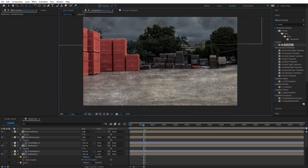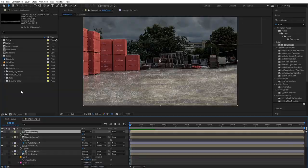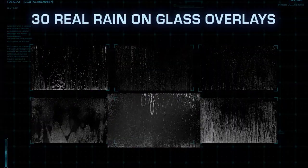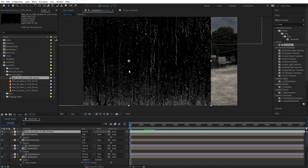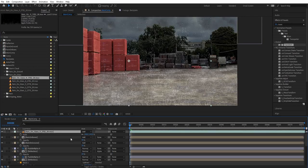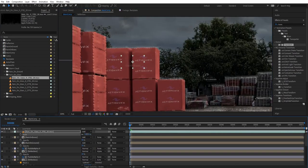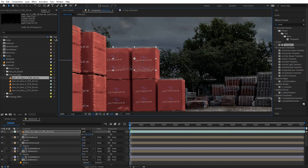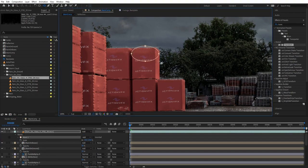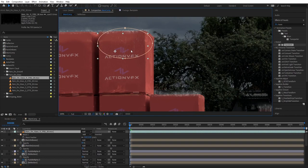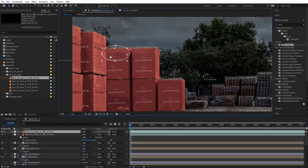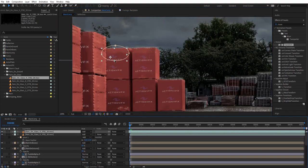Next we're going to add water flowing on the surface of the boxes using our rain on glass collection. Drag in an element, turn it to add, scale it down, start adding these on the boxes, and mask them to remove hard edges. Mix and match a bunch of these other elements to populate the shot.